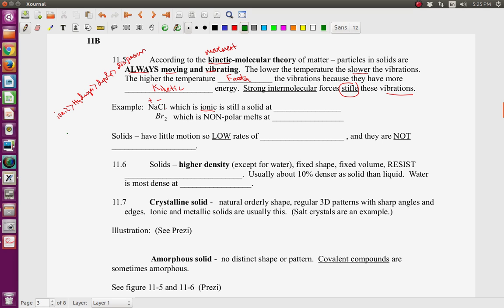Sodium chloride is ionic — a metal and a non-metal — and the order of intermolecular force strength is: ionic is stronger than hydrogen bonds, which is stronger than dipole-dipole, which is stronger than dispersion. Sodium chloride is held together so strongly in a crystal that it remains a solid up to 801°C. Bromine, by contrast, is covalent and not polar because both atoms are the same, so the only thing holding bromine together is dispersion forces — that temporary shifting of electrons. It melts at negative 7°C.